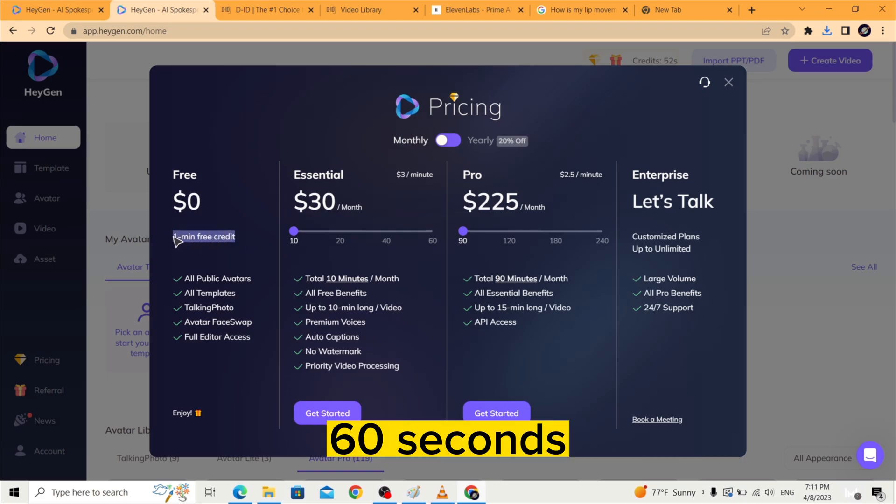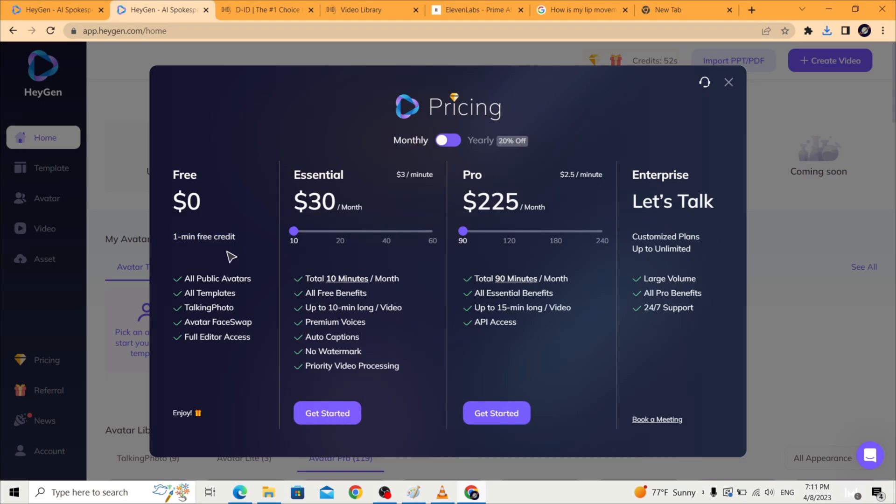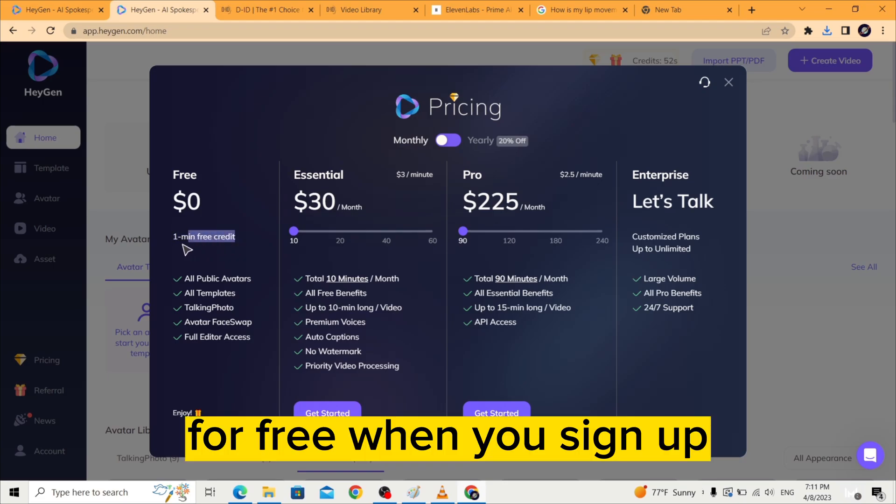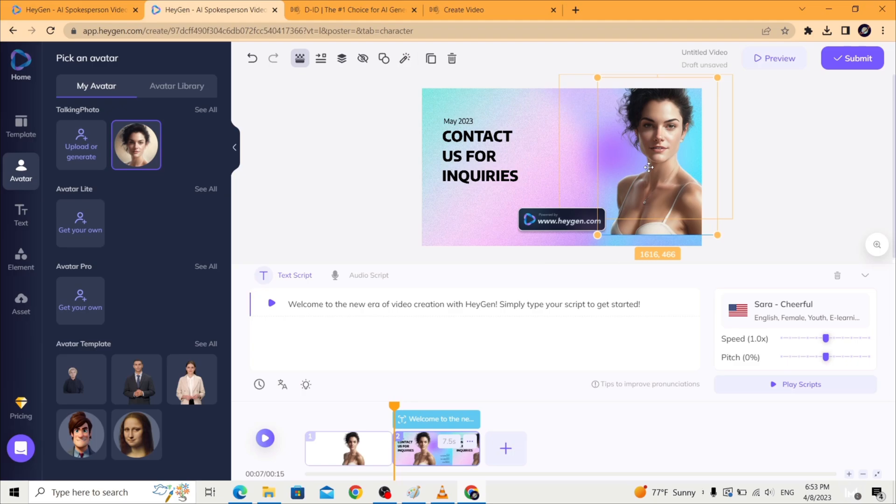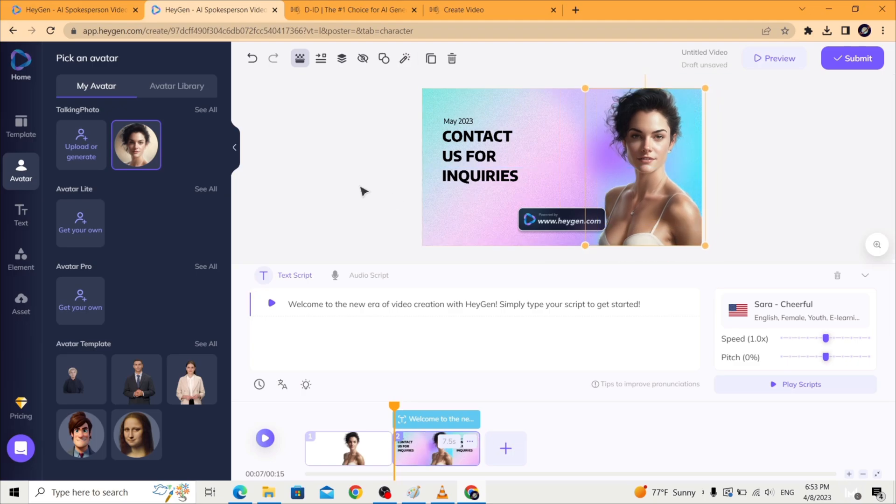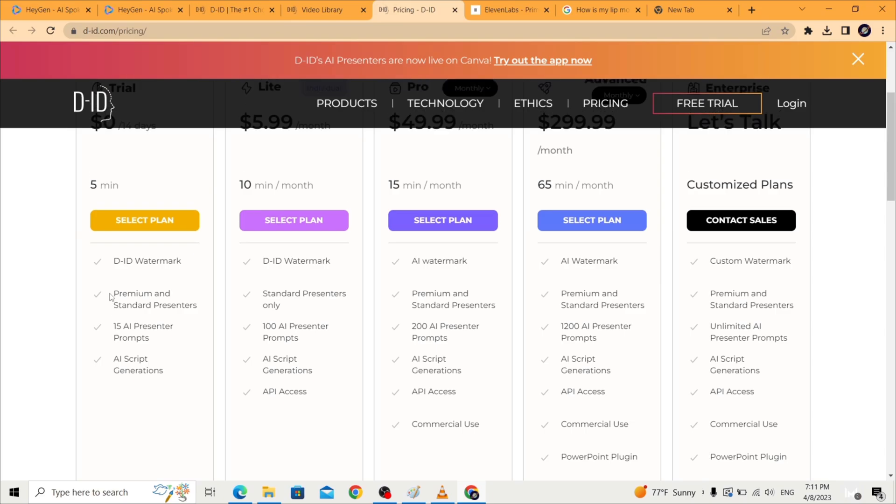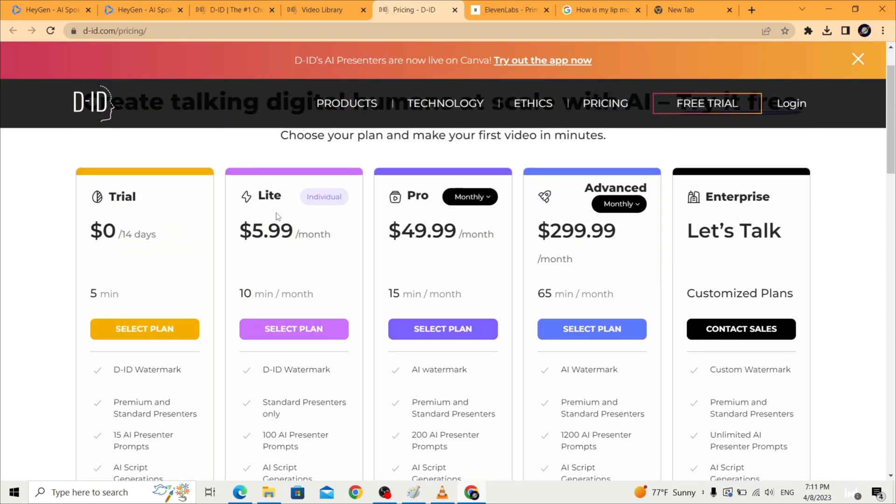HeyGen offers 60 seconds of video time for free when you sign up while D-ID is lacking. If you want to make full-blown videos and use the avatar as a presenter, it has a better price for the 10 minute tier.